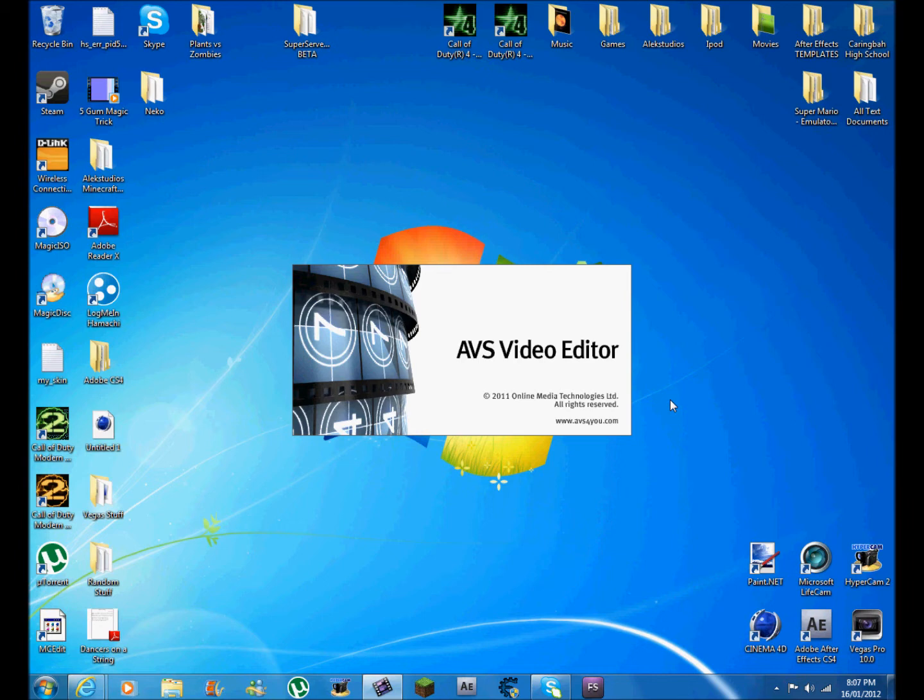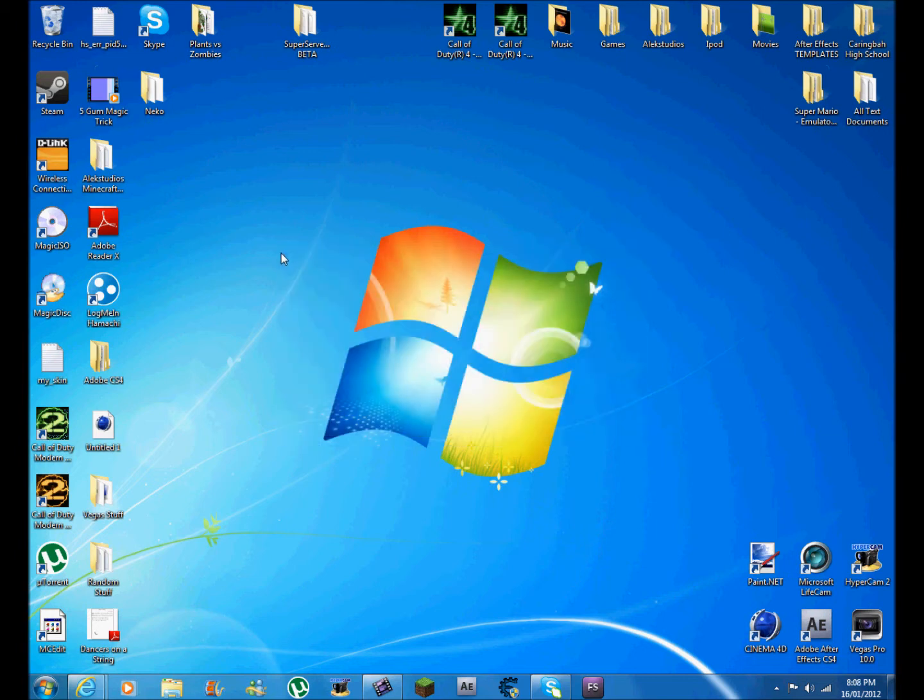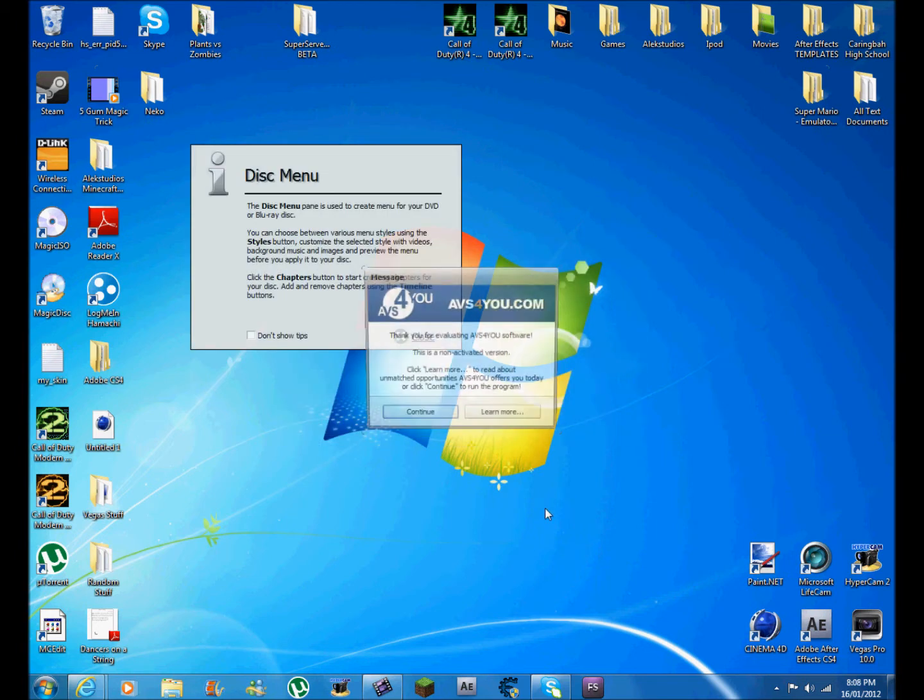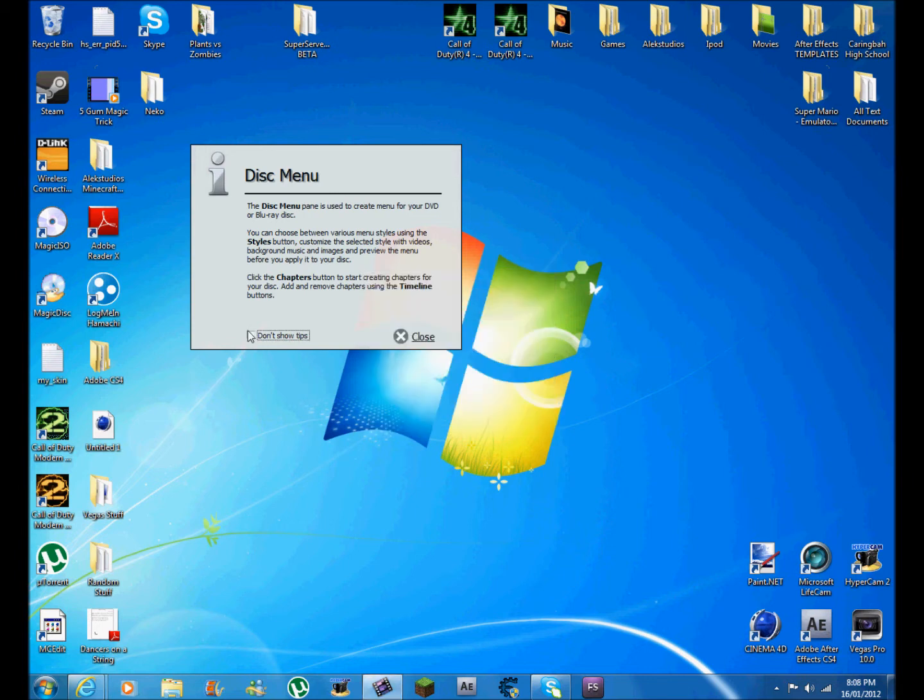the full, there's a paid version which has some extra features and transitions and all that. It's gonna let it load. Sometimes it takes a while if it's an old version. See, non-activated version, continue, don't show tips.